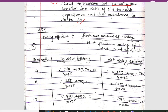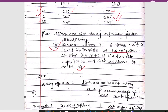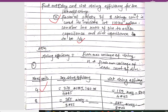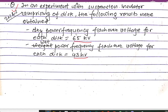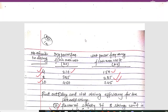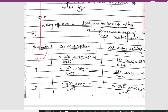For 4 number of disks, the dry string efficiency is calculated as 210 divided by (4 × 65), giving 80.76%. For the wet string efficiency, using 150 divided by (4 × 43), we get 87.2%.